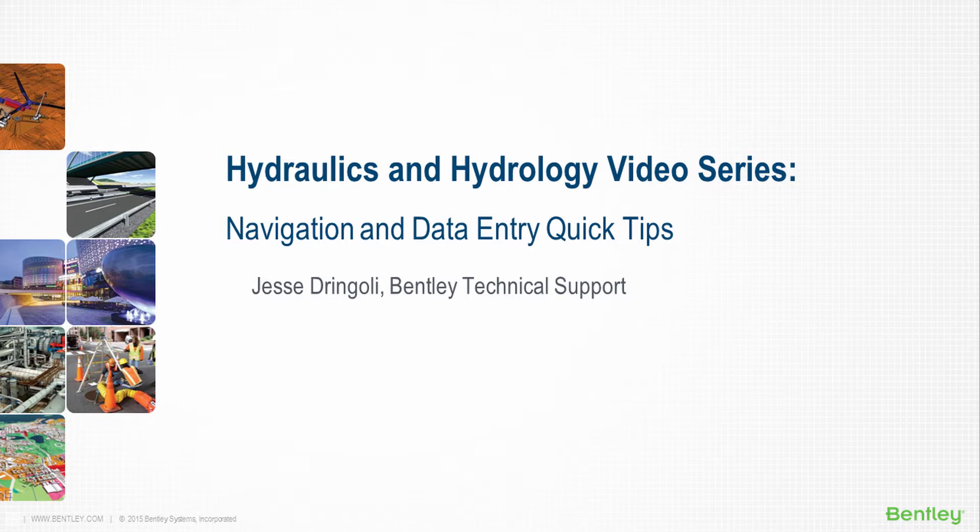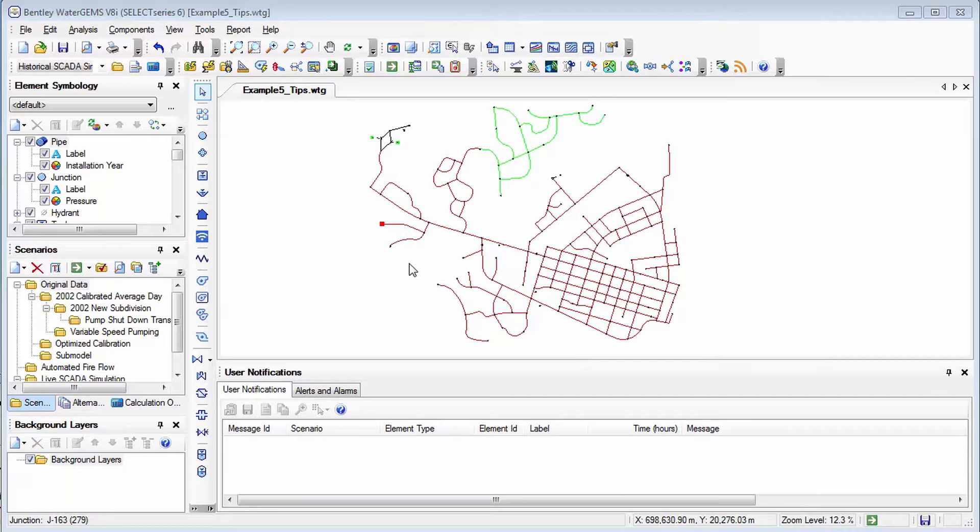Hi I'm Jesse Drangoli with Bentley Technical Support. I'm going to start off this video series with some general tips and tricks that can be applied to almost all of Bentley's hydraulics and hydrology products including water gems, water cad, storm cad, sewer gems, and others. If you use these products a lot these tips may save you some time.